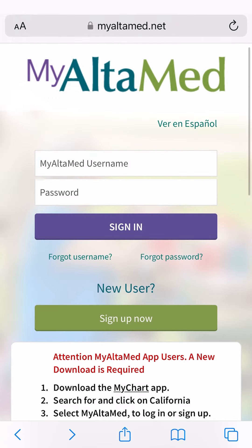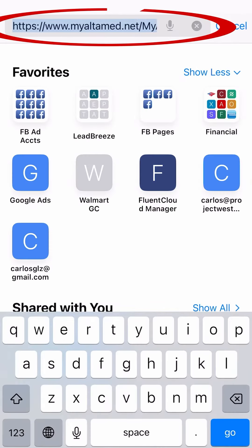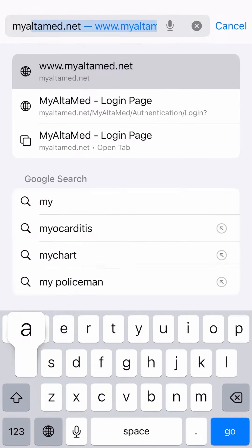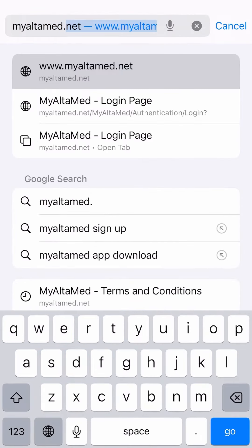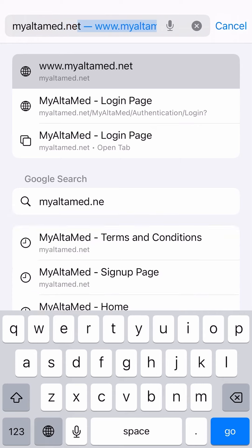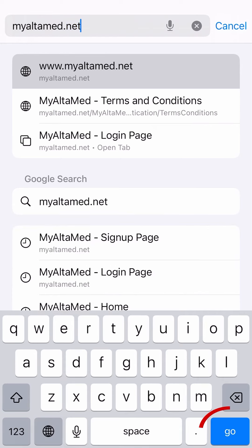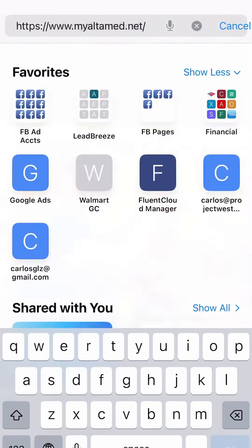Open the browser on your cell phone. In the search bar, enter the address MyUltamed.net. Click the blue button on your keyboard to enter.